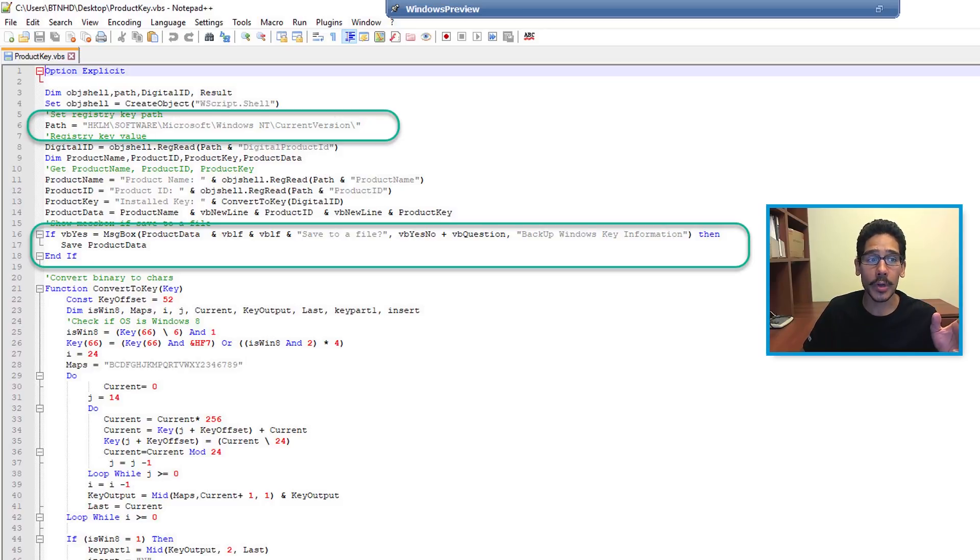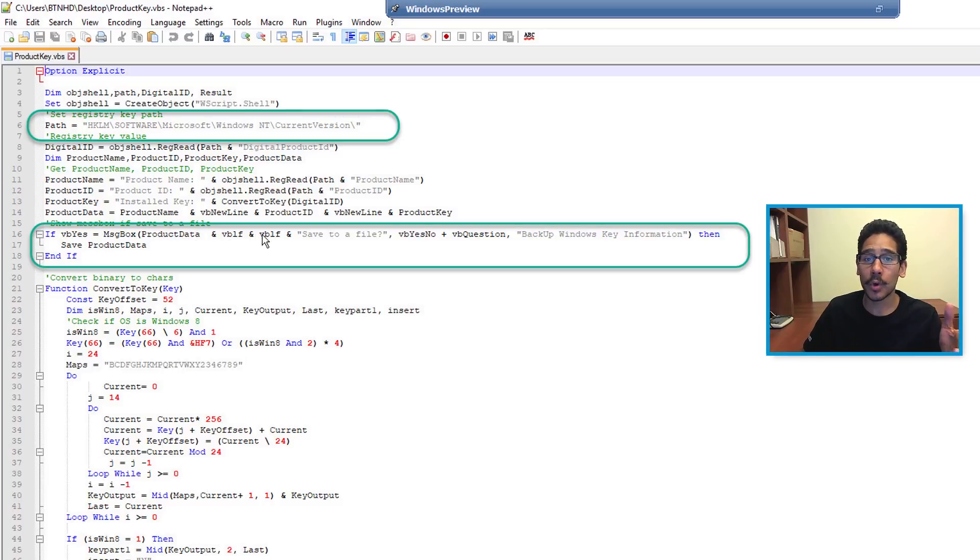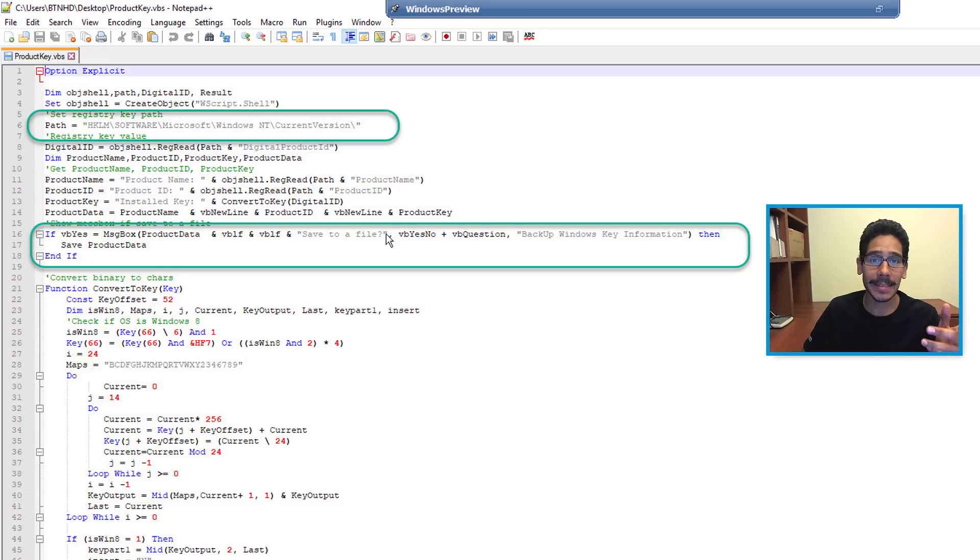You're going to get a message box, and within the message box it gives you all the information, plus it allows you to save it as a text file.